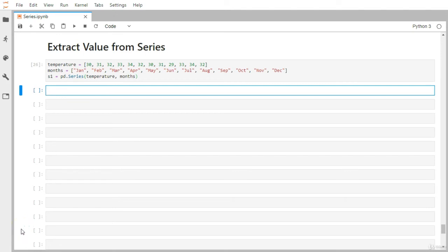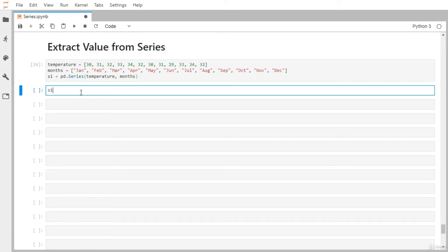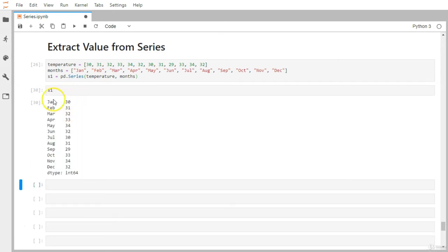Hi everyone. We have created the series object. Now let's see how we can extract some particular value from the series based on different indexes. I have taken into consideration the same series object from the last video — temperature and the months as individual temperature values. Let me display the same series. We have months available as indexing and values available as temperature.